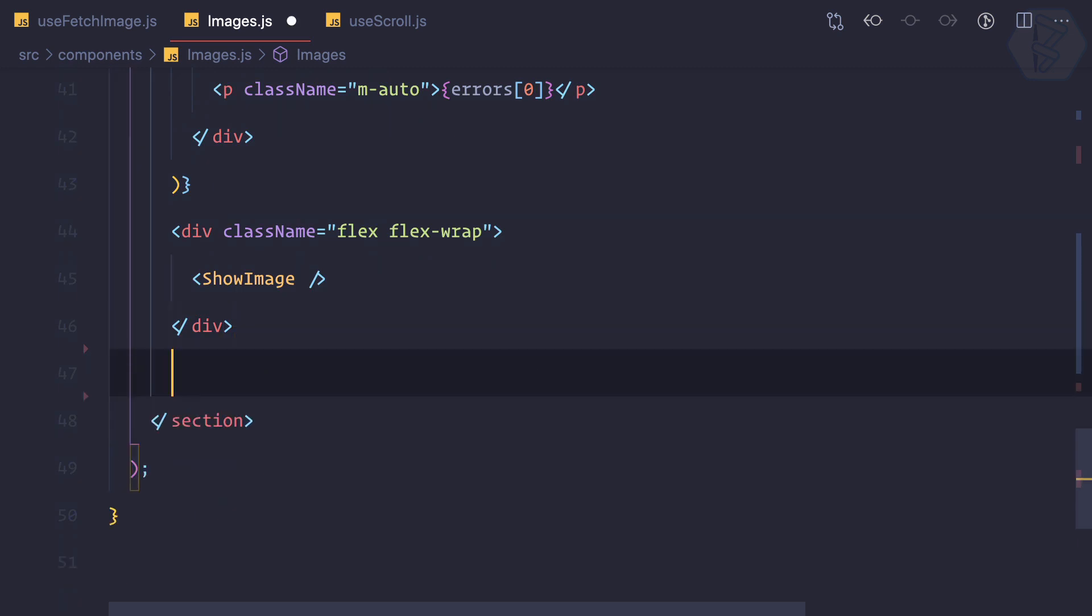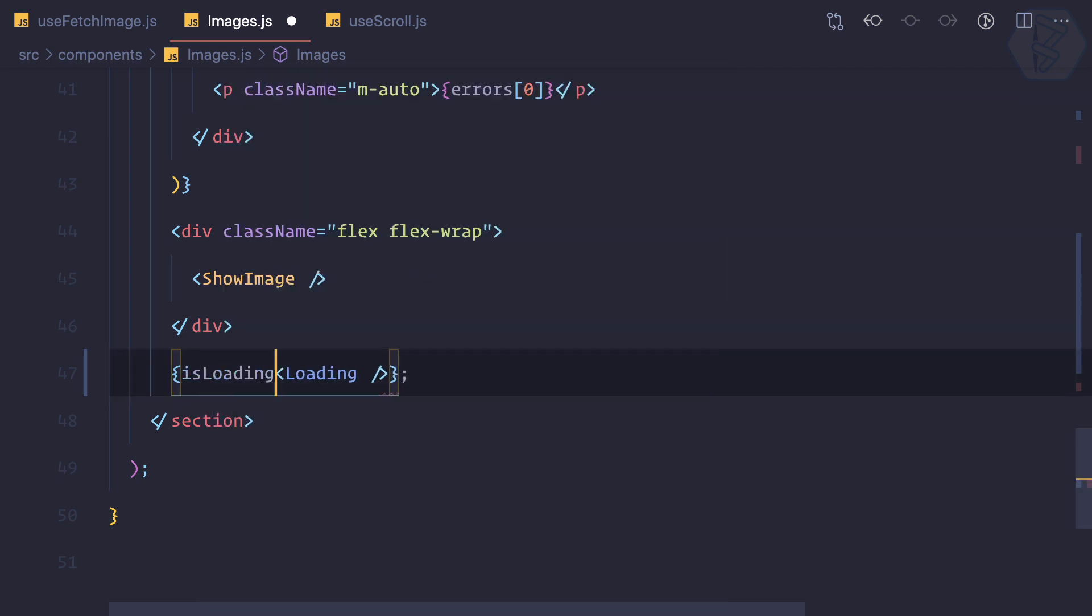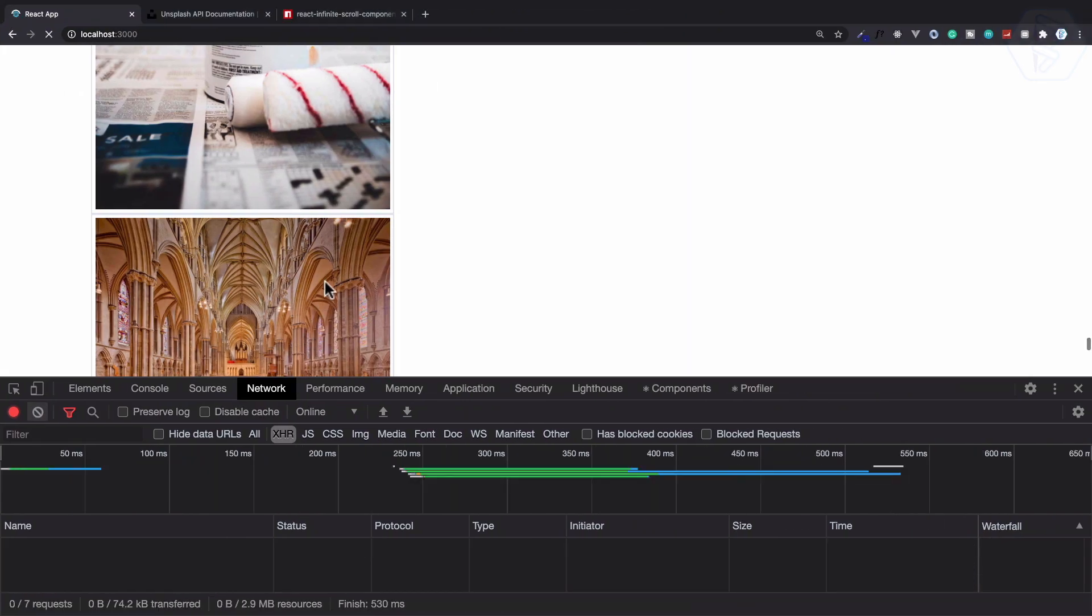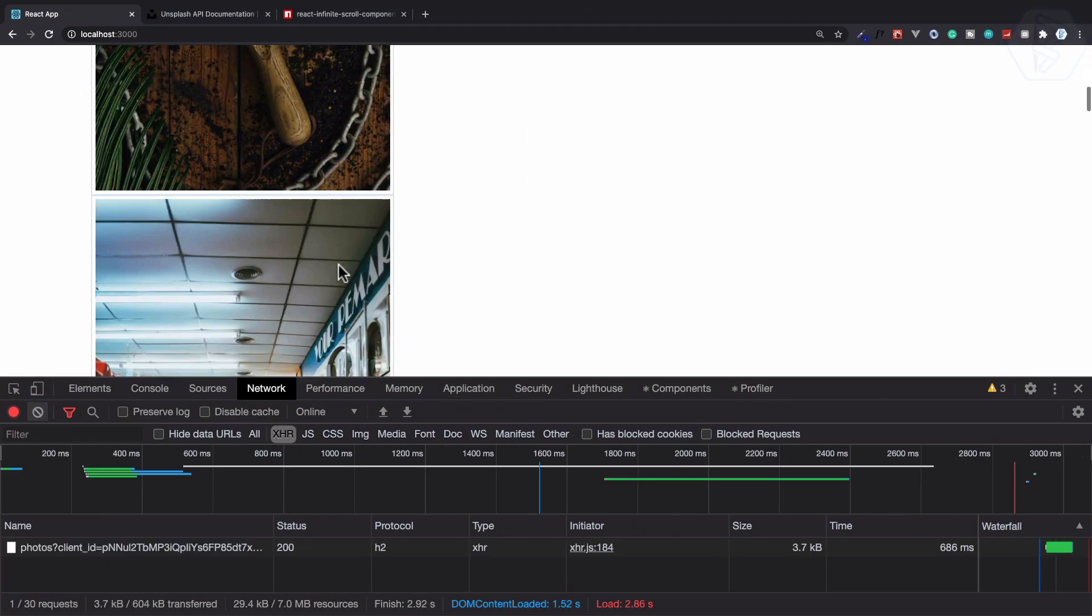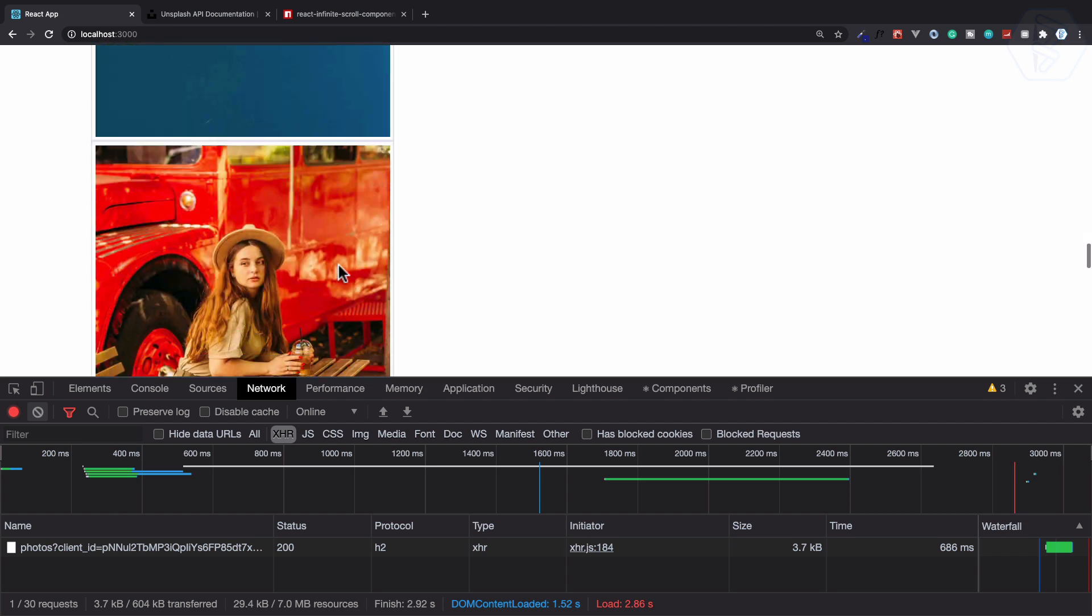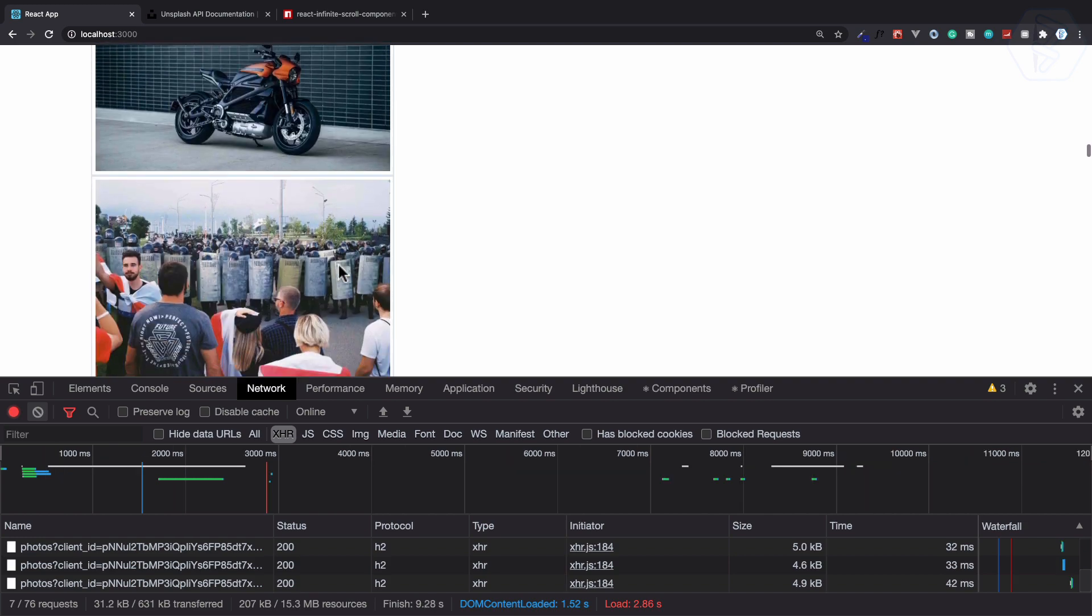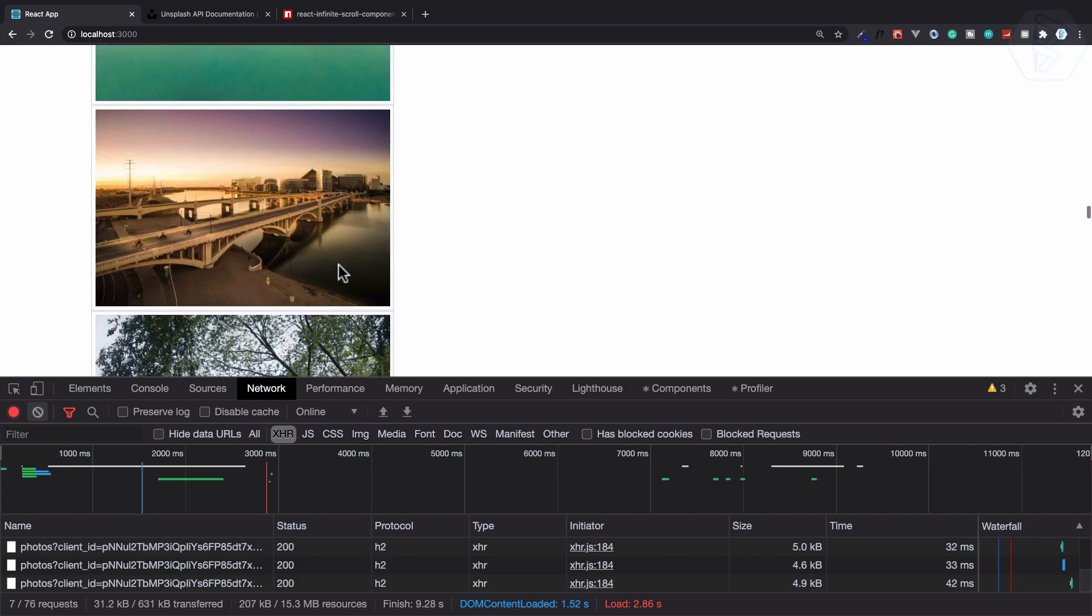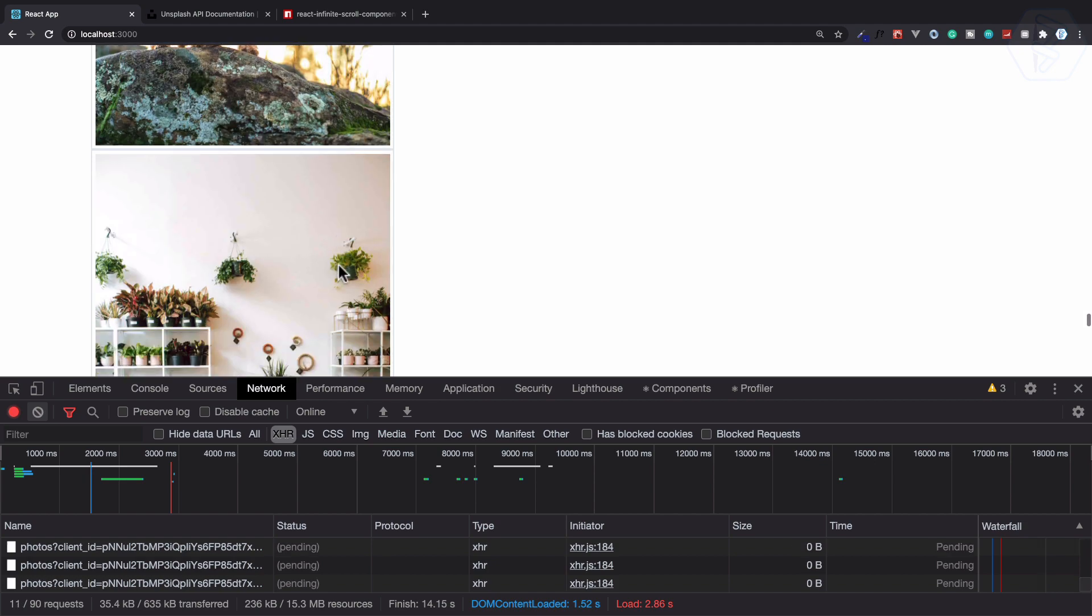And now I can simply say like if is loading is true then show the loading icon there. Okay let's try this. At the bottom, yep. So it's actually not having that loading state because it's too fast. Very nice.